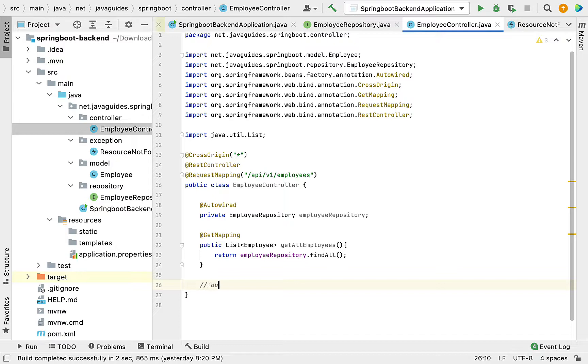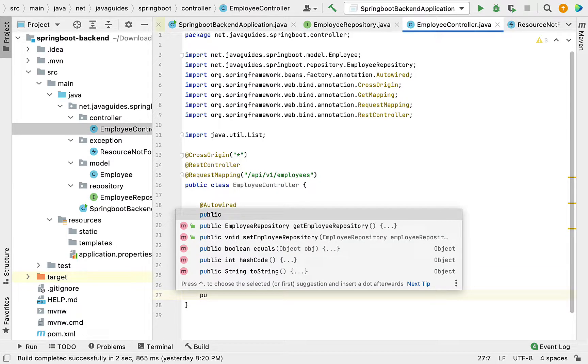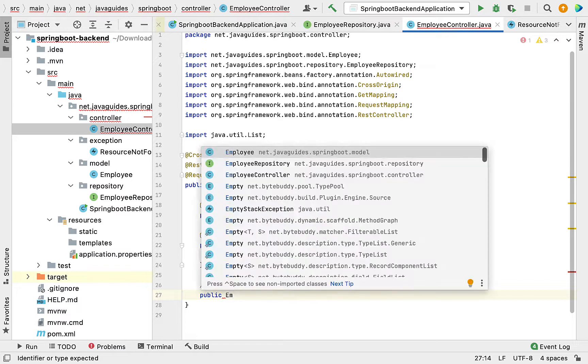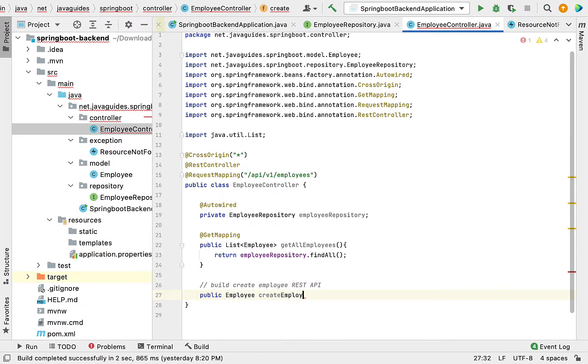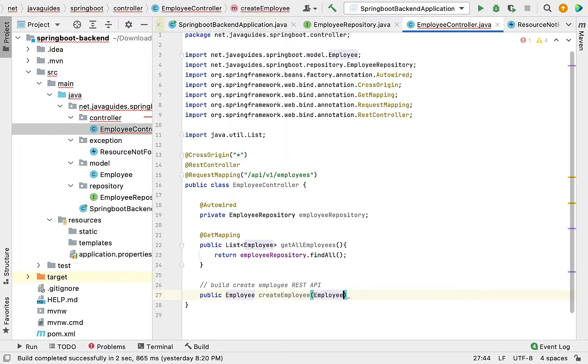Here, let me write the comment: build create employee REST API. Now, create a method. The return type is Employee, the method name is createEmployee, and pass the Employee object as the method argument.